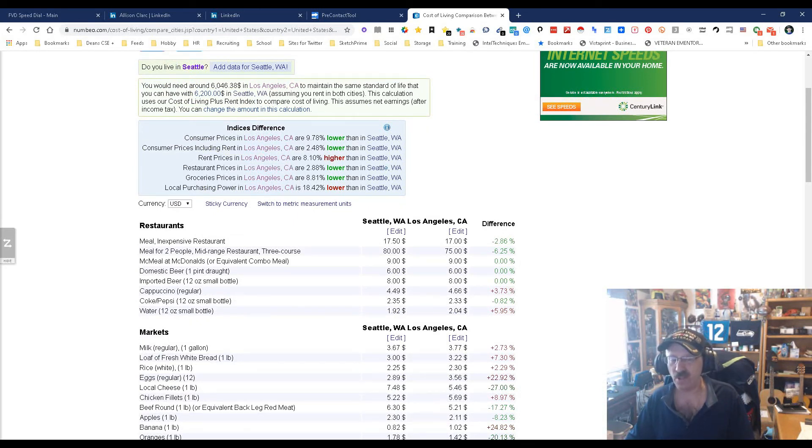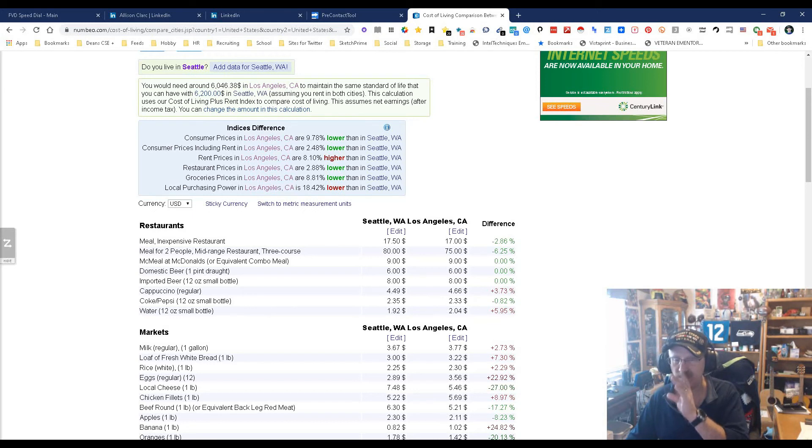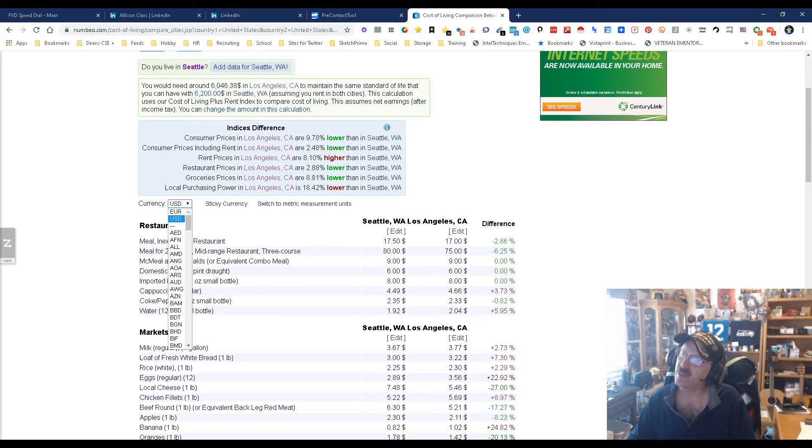The other thing I like, for those of you that deal with people outside the country, is you get to put it into different currency, which might help if you're talking about relocating somebody from, say, the UK. You could put it in UK terms so that they understand it better.